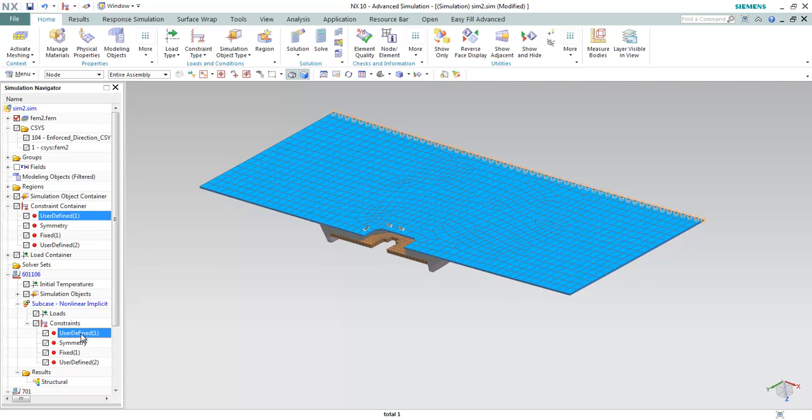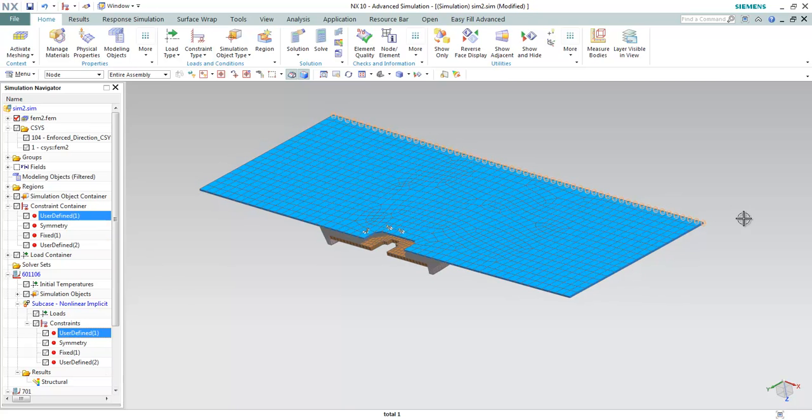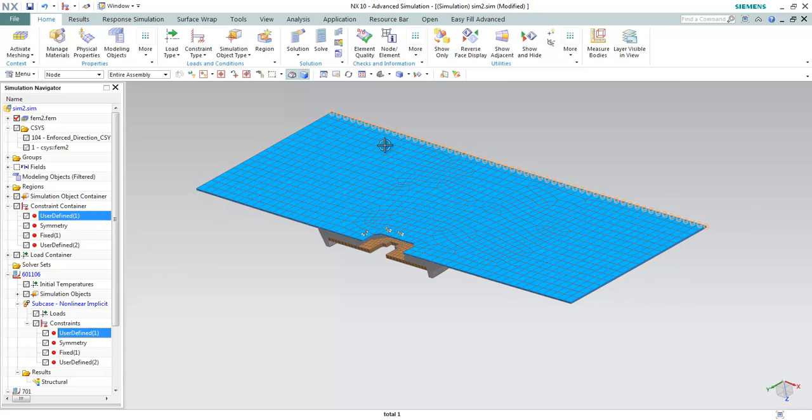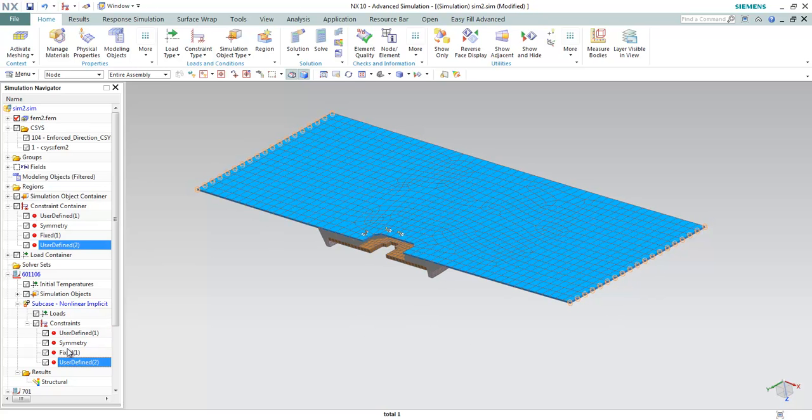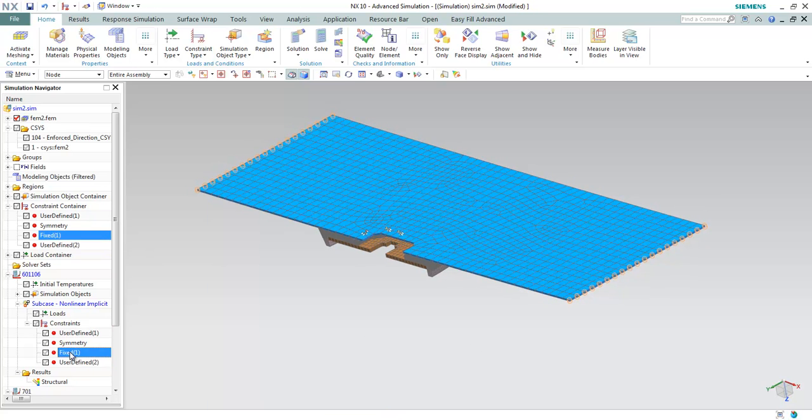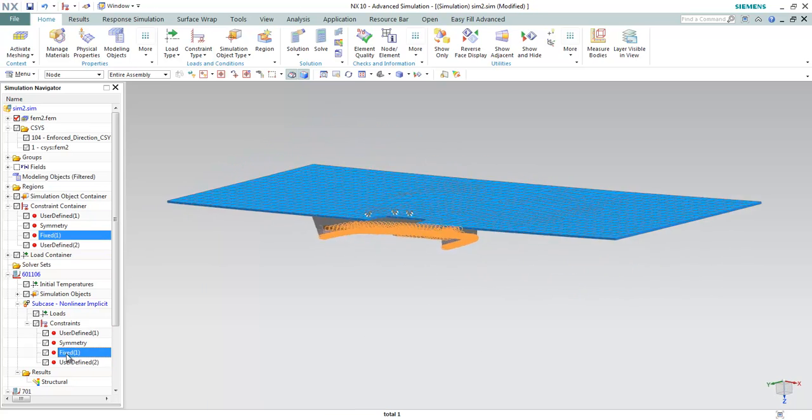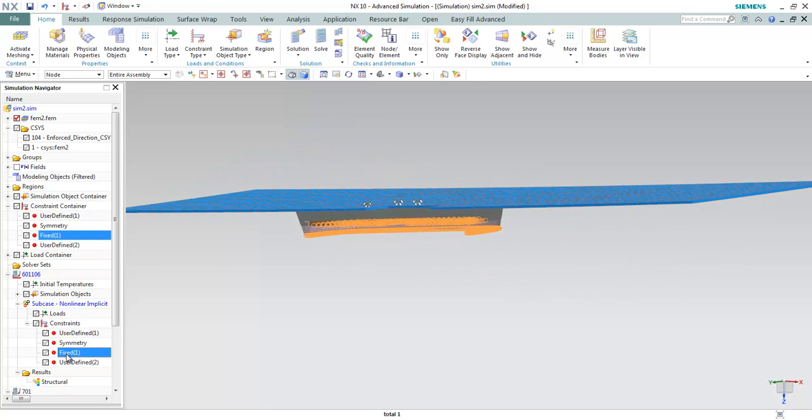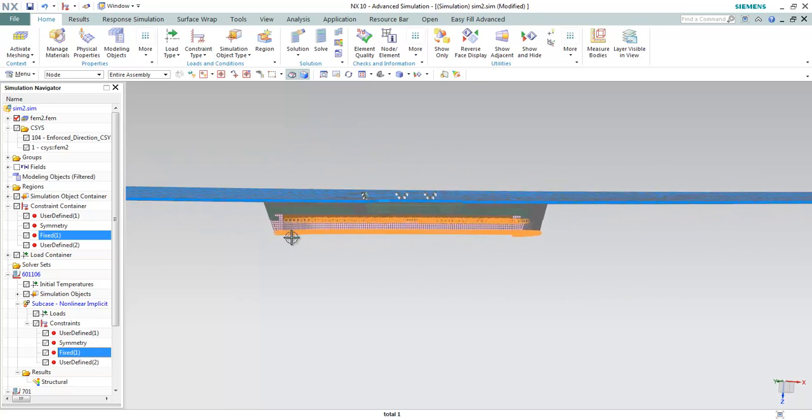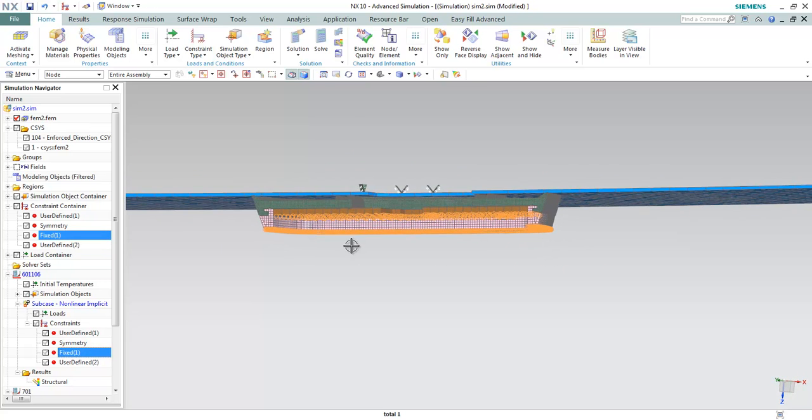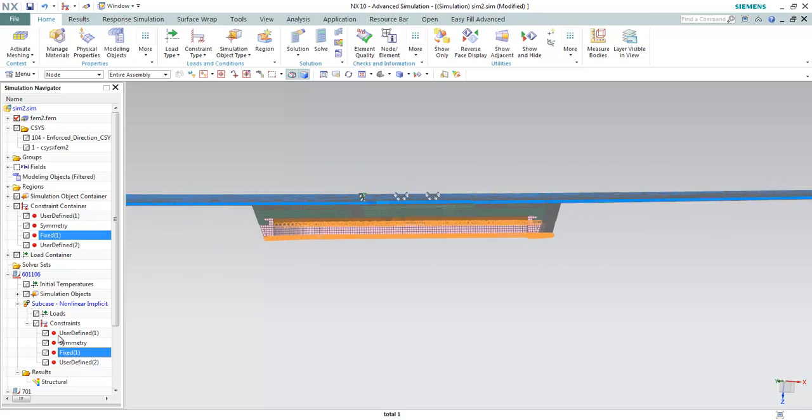Then we have these user-defined boundary conditions to fix the boundary locations. All these boundaries are fixed, and we also have to fix totally the bottom of the plastic component.